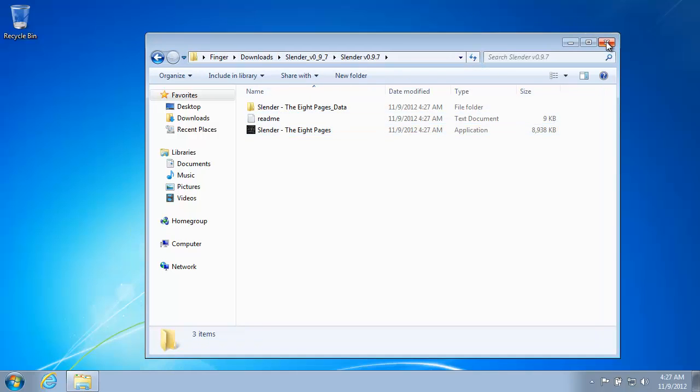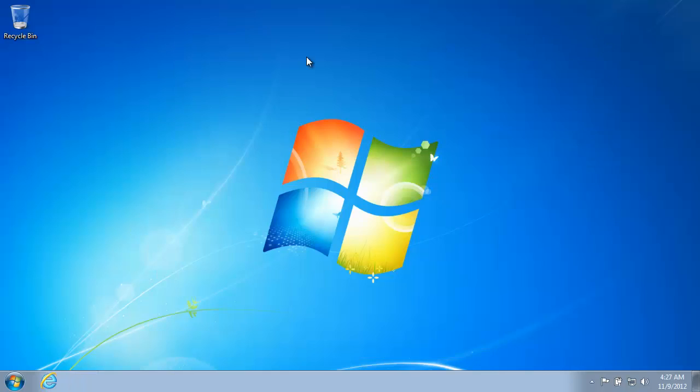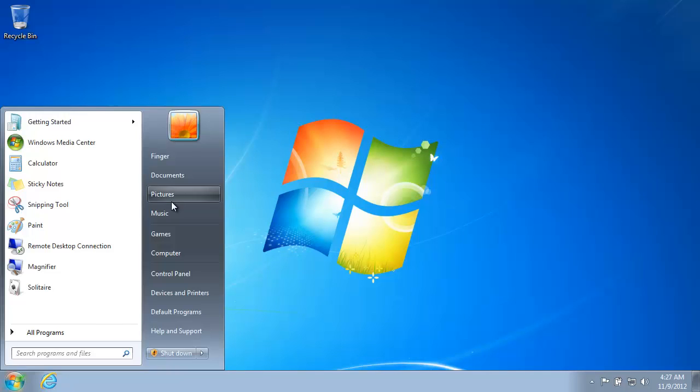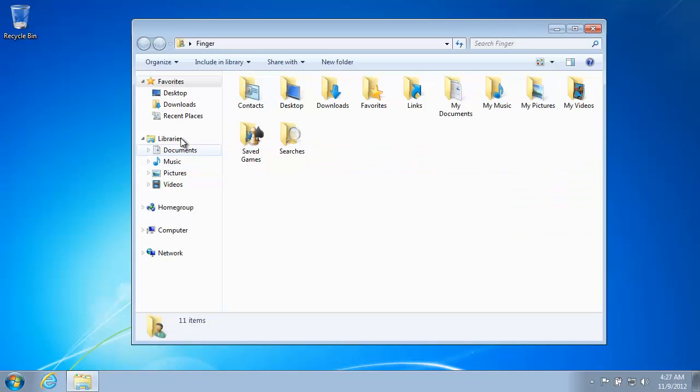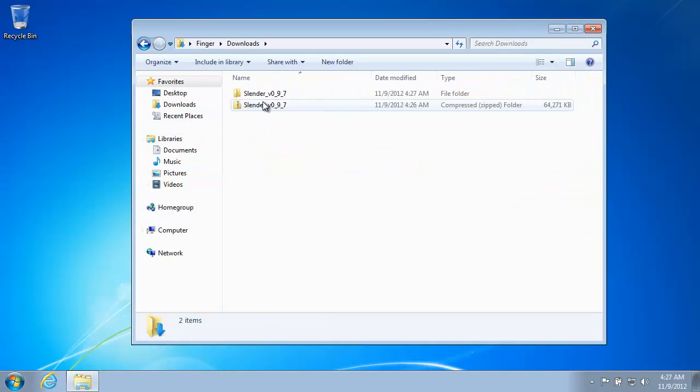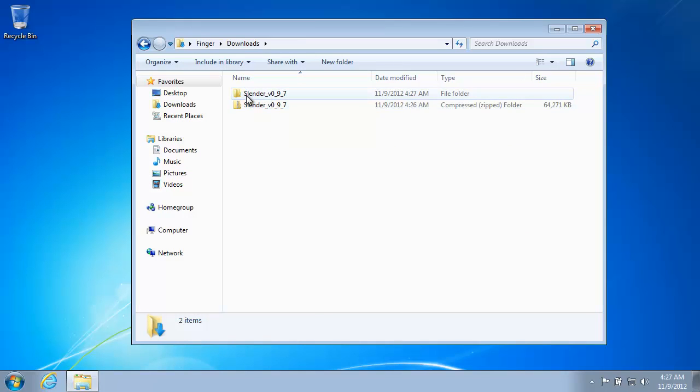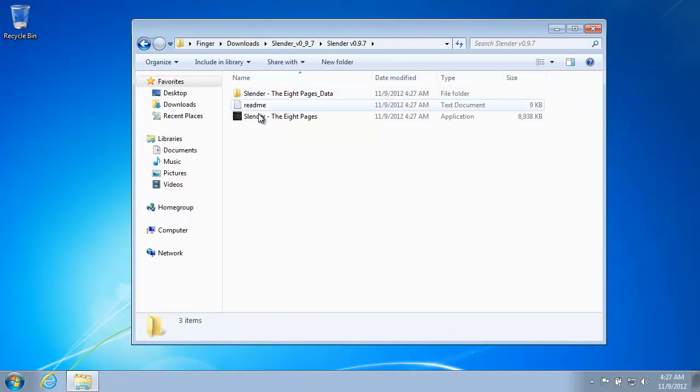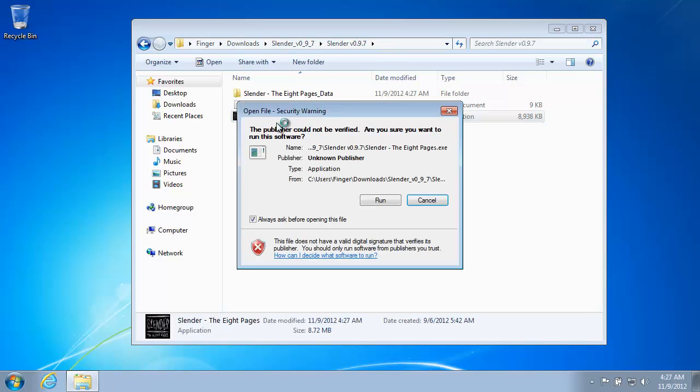So to recap, I'll close all these up. Show you again, the user folder downloads. You do the extract. And then the Slender folder is sitting here. It's inside another one, but that's fine. You can do this and run the game. Now I'm not going to run the game.